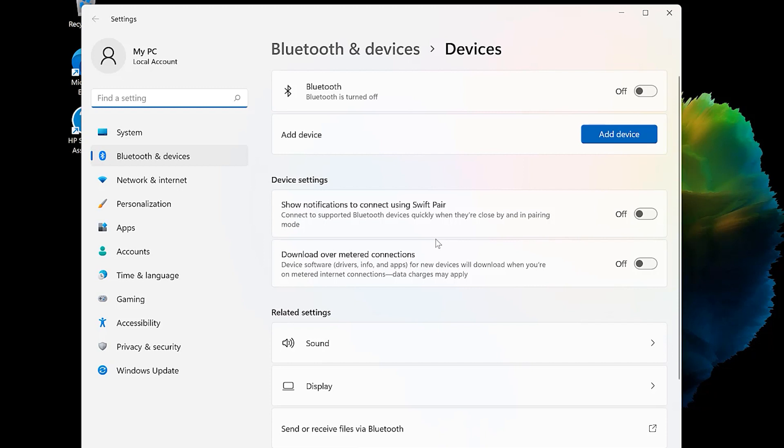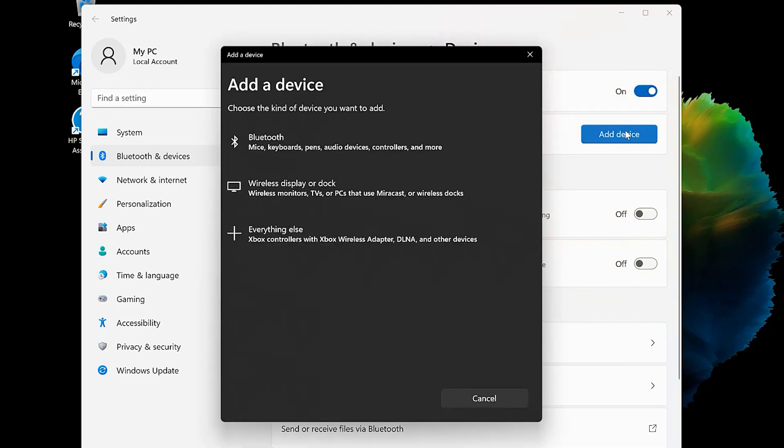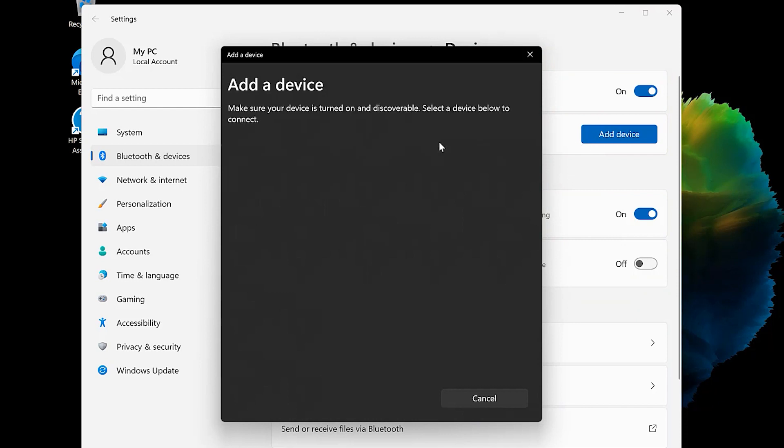Make sure Bluetooth is enabled by toggling the switch on. Select Add device. Select Bluetooth as the type of device to add.